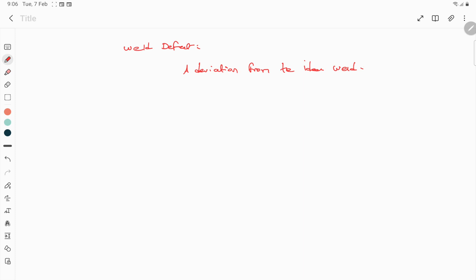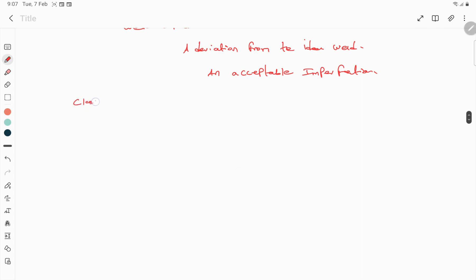Or it can be said as an unacceptable imperfection. With respect to fusion welding processes, there are around six categories of weld defects. We will see what those six categories are, and under each category I will list down various defect names. In this video I will list the defect names, and in consecutive videos I will explain the reasons for formation and prevention of each defect.